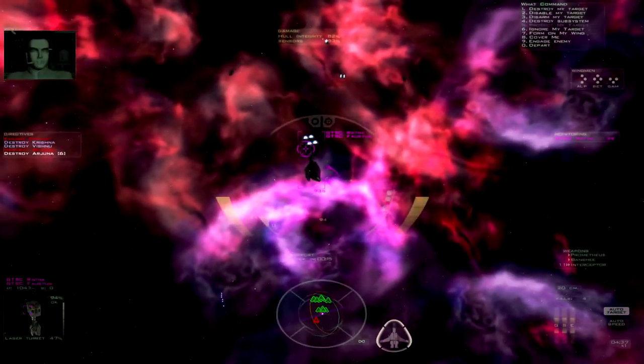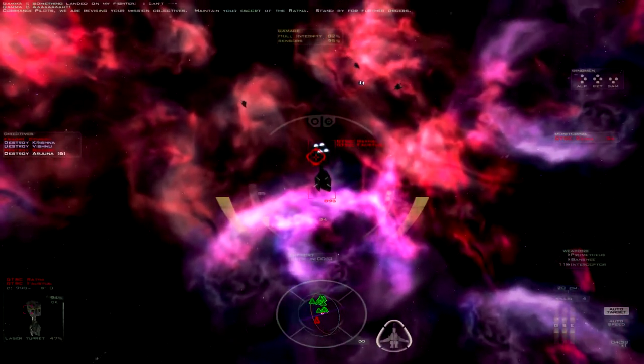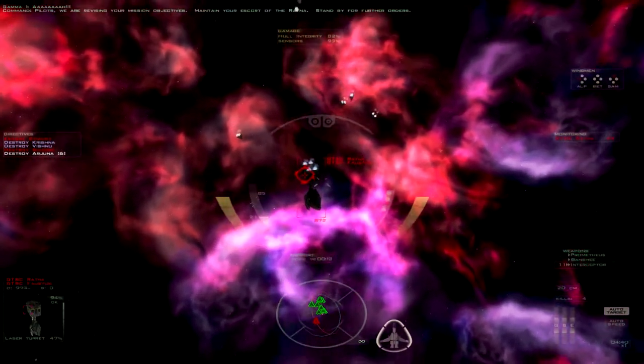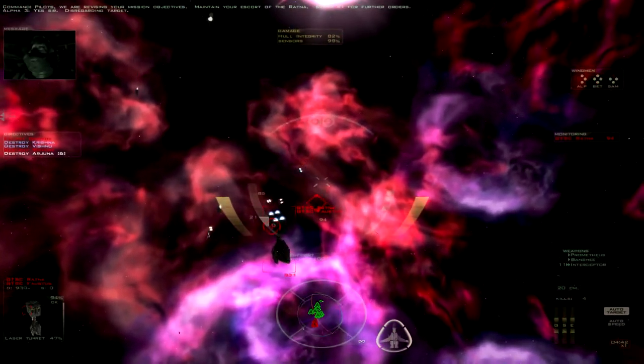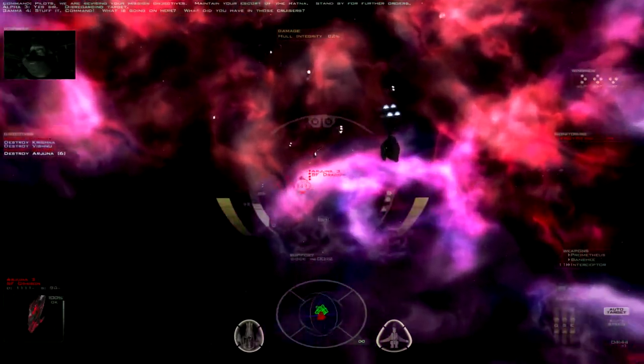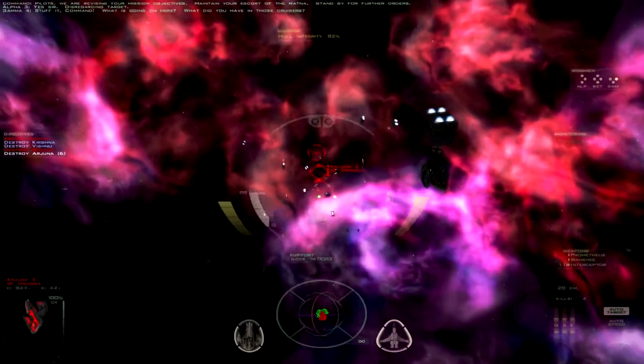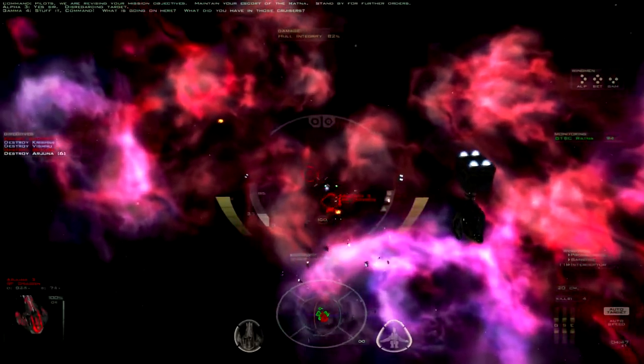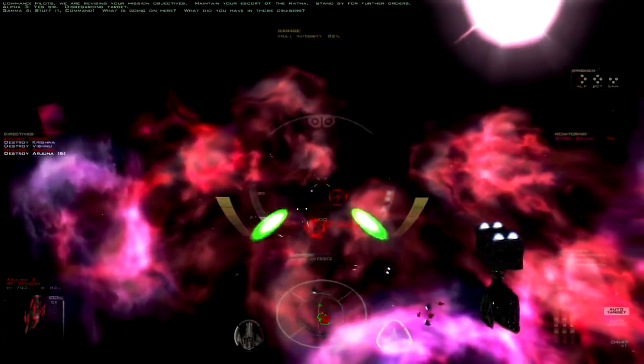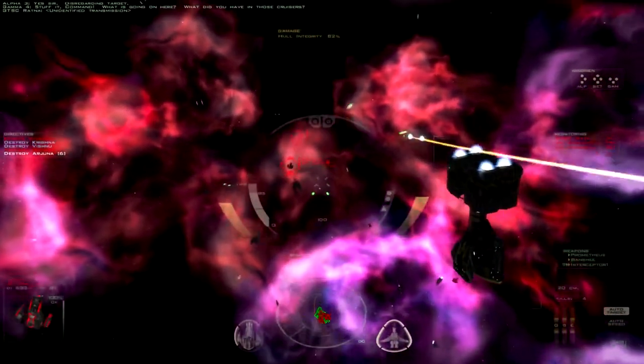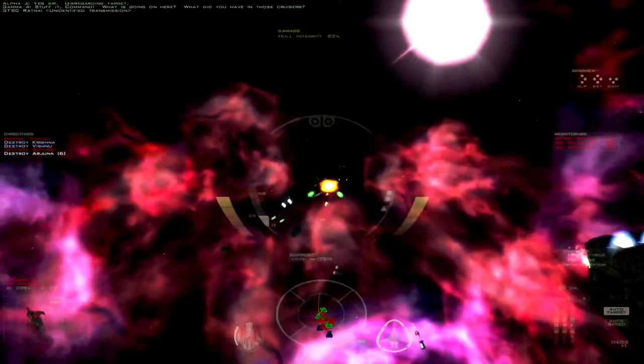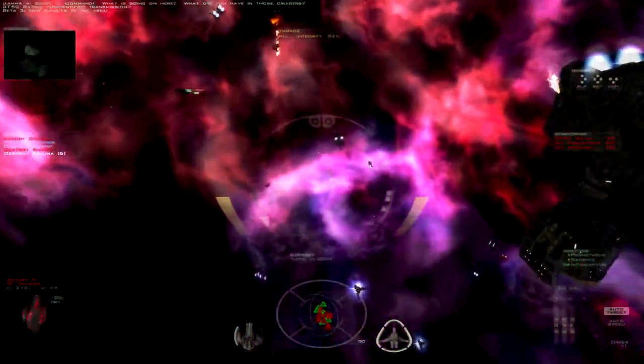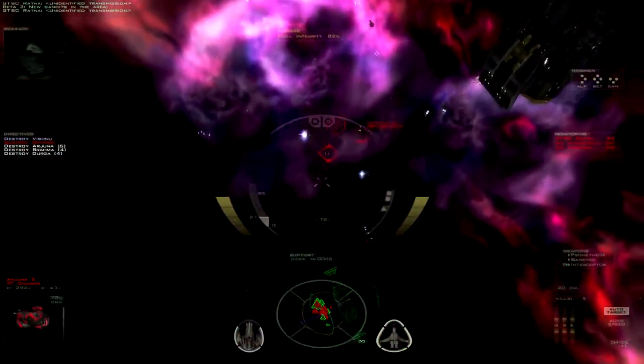Pilots, we are revising your mission objectives. Maintain your escort of the Ratna. Standby for further orders. Yes, sir. Disregarding Stop it, Command. What's going on here? What's going on here? Those aren't cruisers, those are science shit.